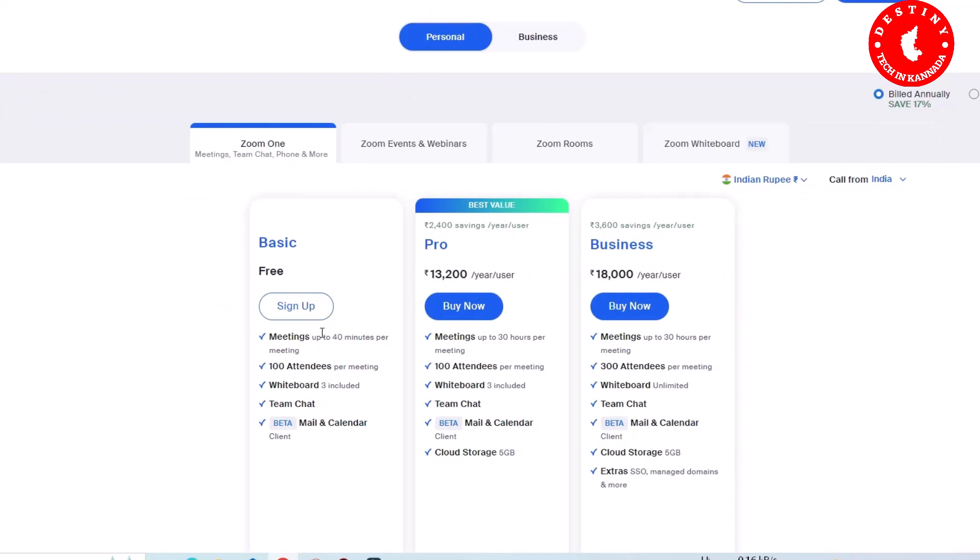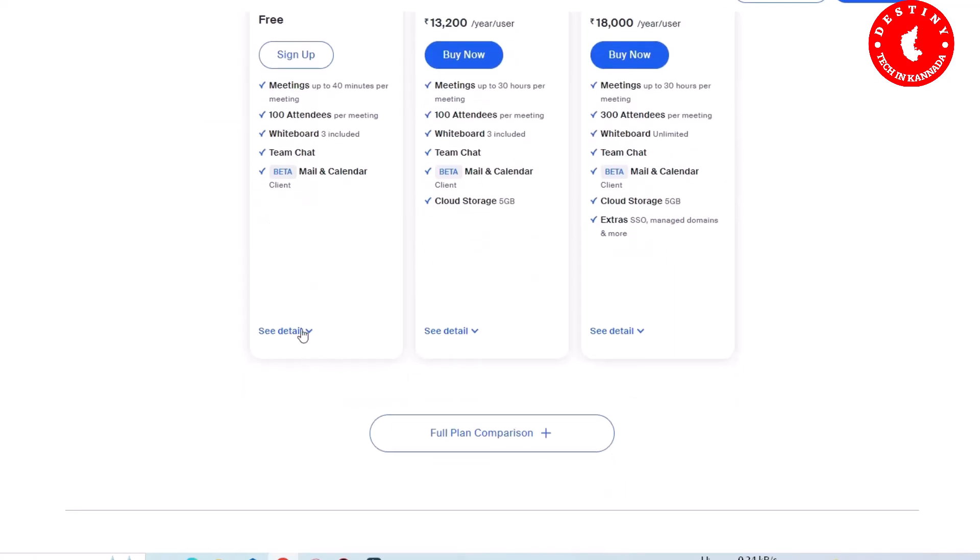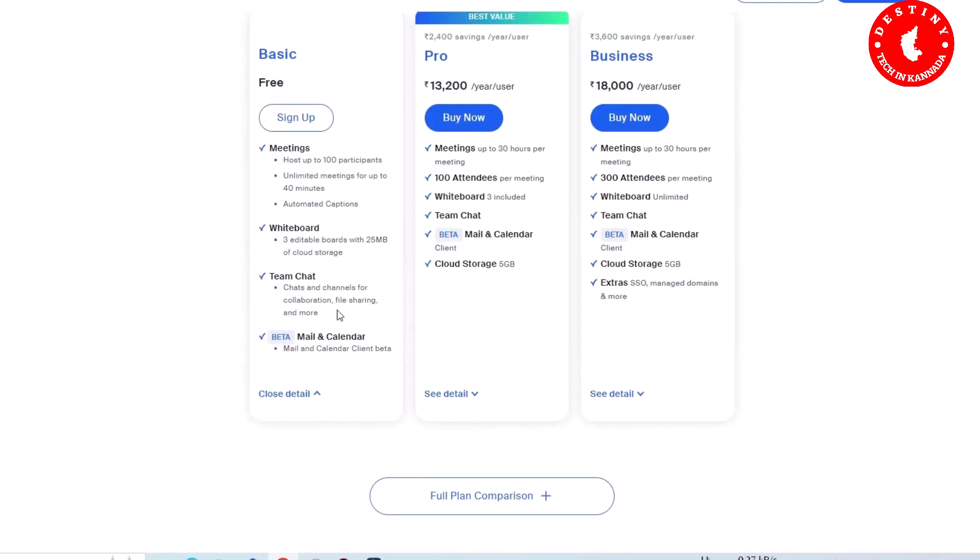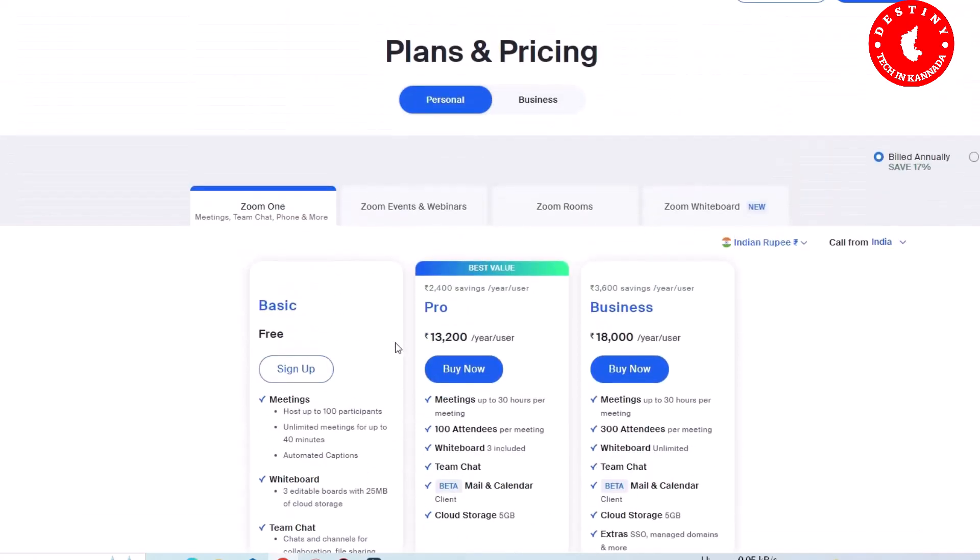Free meetings up to 40 minutes per meeting. More than 40 minutes, the meeting will automatically end. For 1000 attendees per meeting. In the Pro version, up to 30 hours for meetings. The basic version has a 40 minute limit. I recommend the Personal plan - sign up for free.